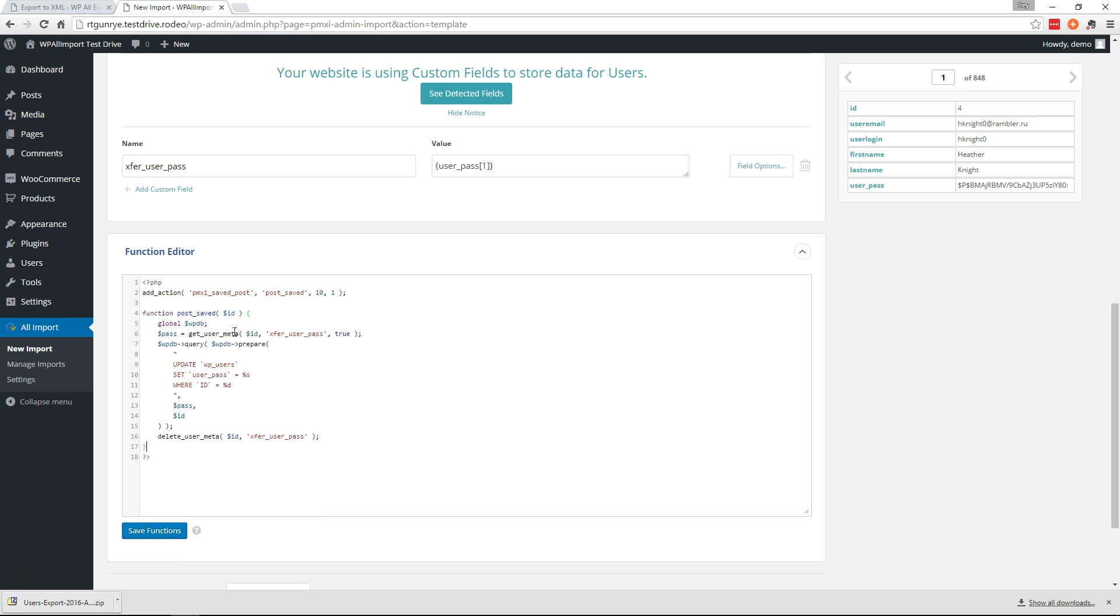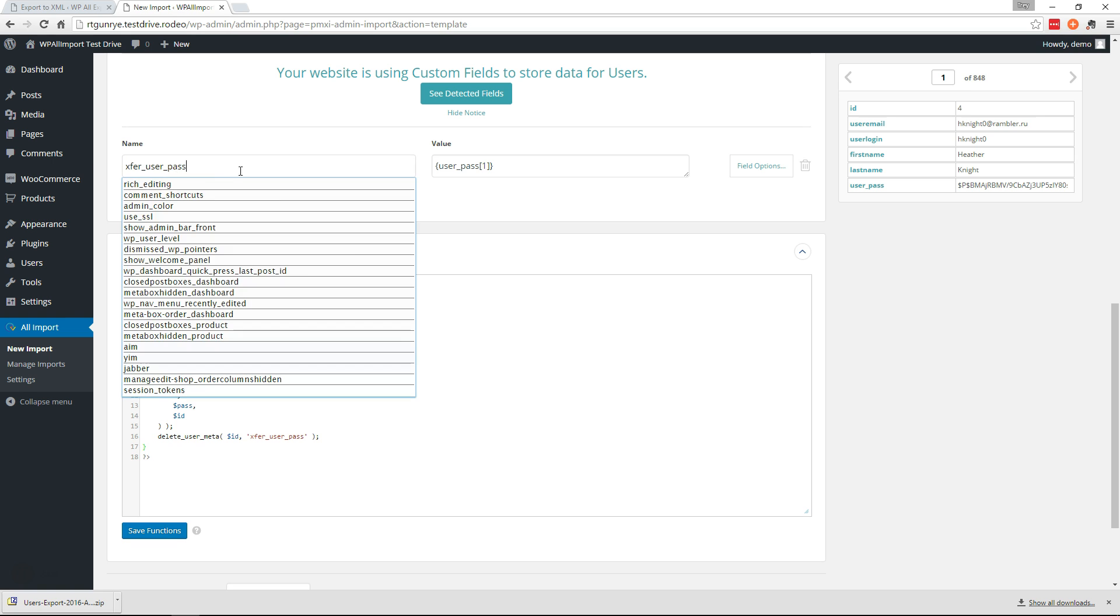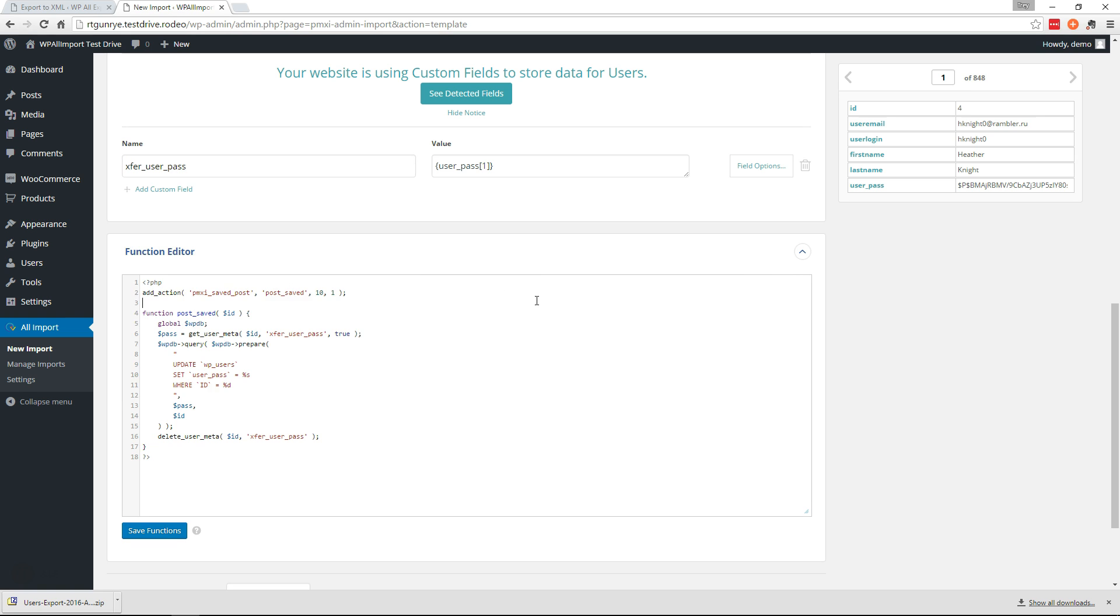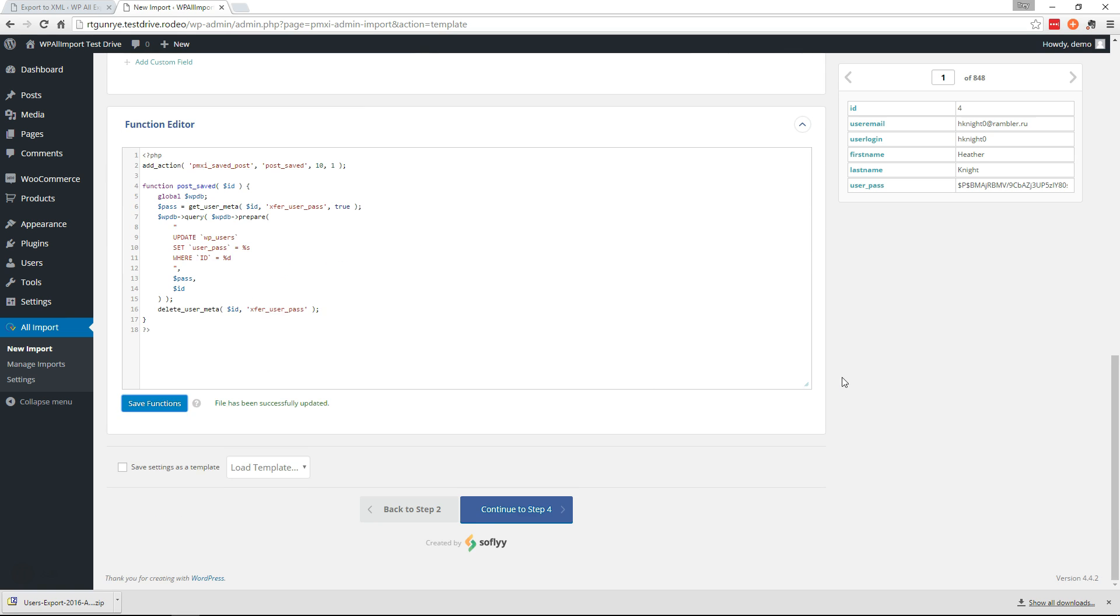Alright, so what this is doing is this is going to use our PMXI saved post hook. It's going to call this custom function. This function is going to get the transfer_user_pass we made right here, that meta field, and it's going to insert it into the database as the user's password, and then it's gonna delete this custom field out of the user meta. So let's save that function and continue to step four.